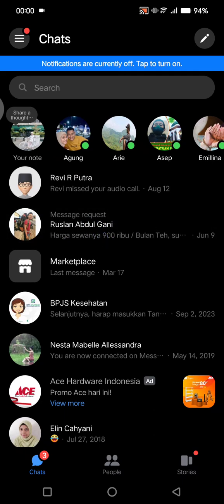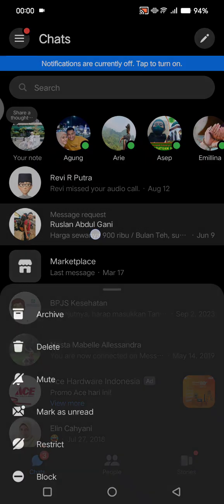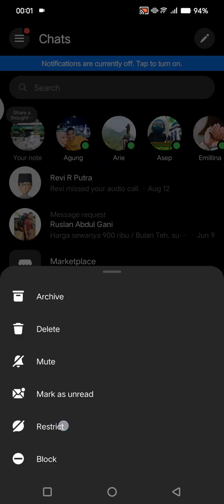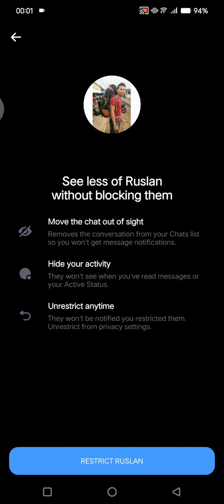What you need to do is just long press on the chat message like this, and there will be an option to restrict. So tap on that restrict button.